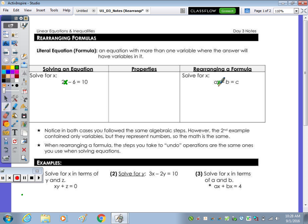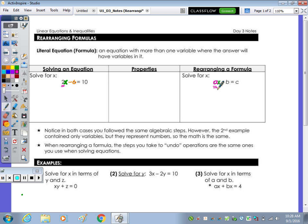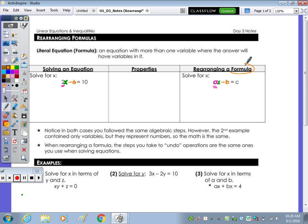Both equations are very similar in the way they're set up. On the left, x is being multiplied by 2, then subtracting 6, and the result is 10. Over on the right, x is multiplied by a, then we're subtracting b, with the result being c. So a literal equation or formula is an equation which has more than one variable — we also have a, b, and c.